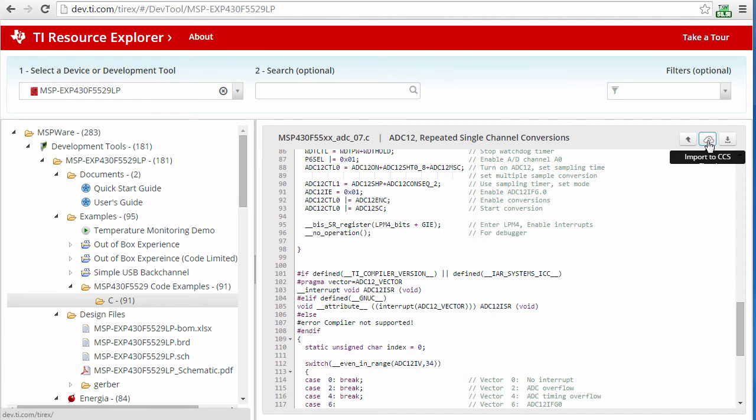When you click the button to import the example into your workspace, it will open Code Composer Studio Cloud. CCS Cloud is another key element of the TI Cloud ecosystem. This tool is focused on software development. Please check out the video tutorials to learn more about CCS Cloud and the other tools in the TI Cloud ecosystem.